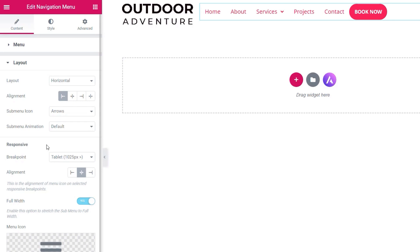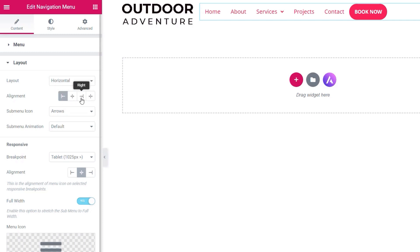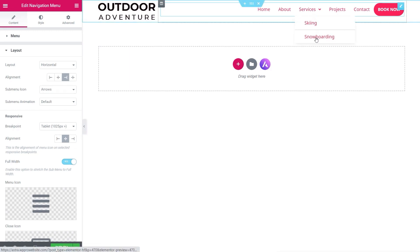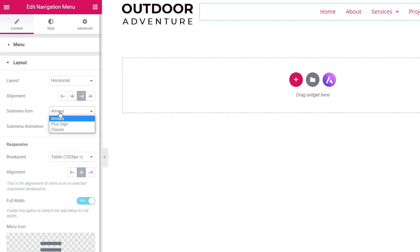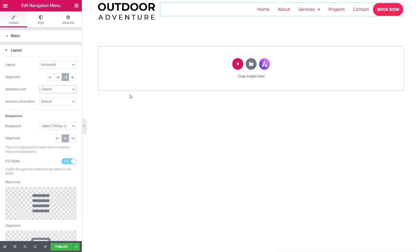We also have the Last Menu Item option — I've set an item called 'Book Now' and I want to turn that into a button. We can click Last Menu Item and just turn it into a button. Then under Layout, we can control both desktop and mobile responsive views. Currently the layout is set to Horizontal, but we can choose Vertical, Expanded, or Flyout. We'll leave it Horizontal for now, and set alignment to the right.